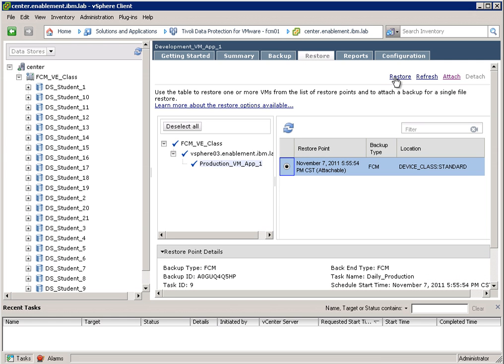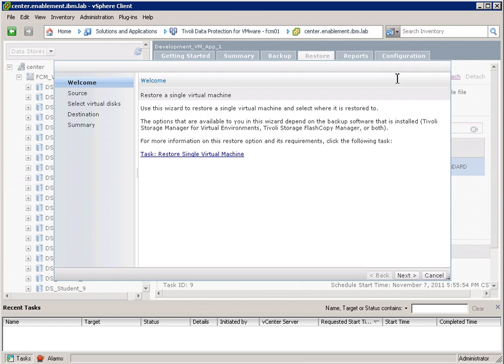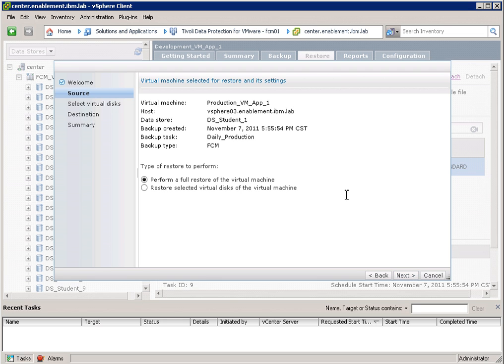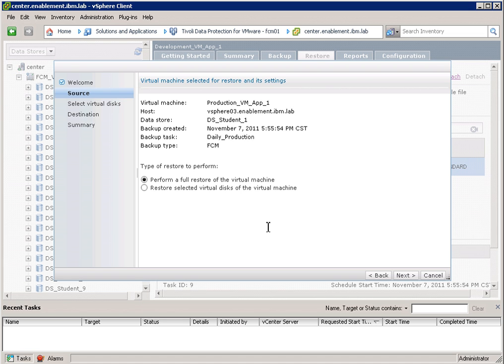For now, I will select a restore. A restore will take me to the wizard again. And here I can select what I want to do. I can restore the virtual machine as a whole, or I can restore selected virtual disks of this virtual machine. Keep in mind that we always Flash Copy on LUN level. So we basically Flash Copy the whole datastore. But when it comes to restore, we can select individual virtual machines. We can even select individual virtual disks.